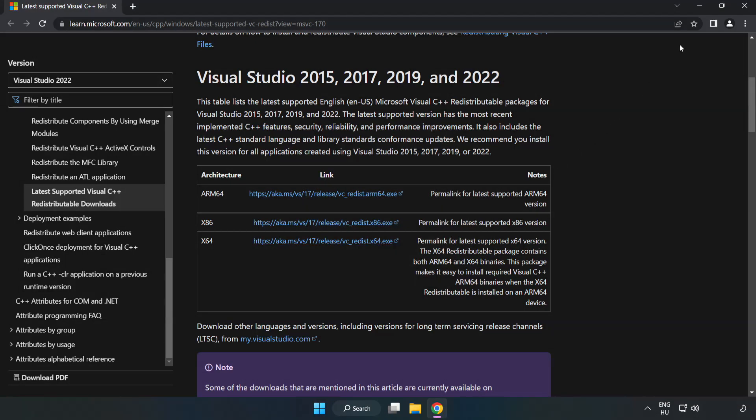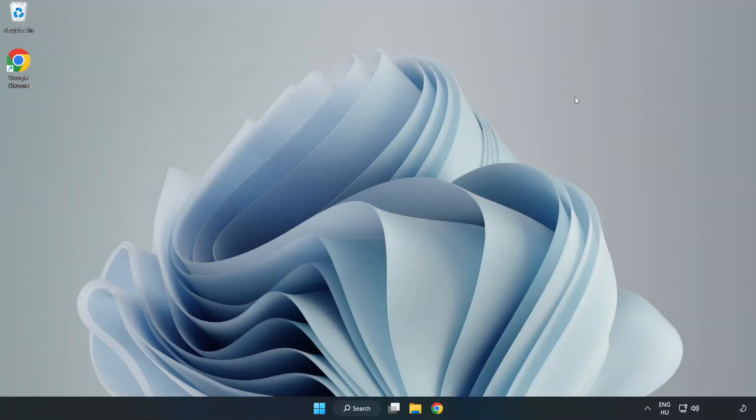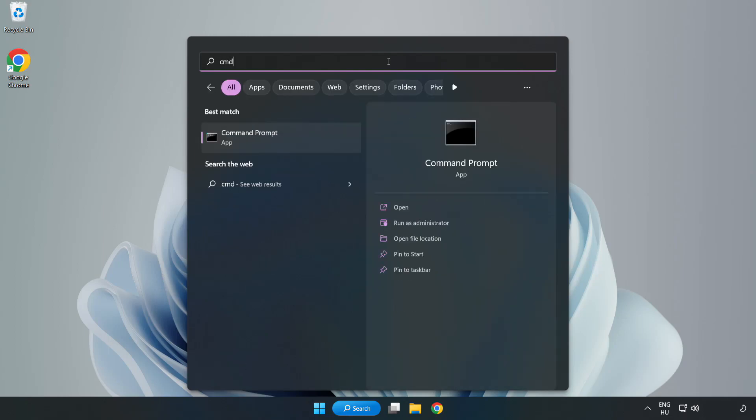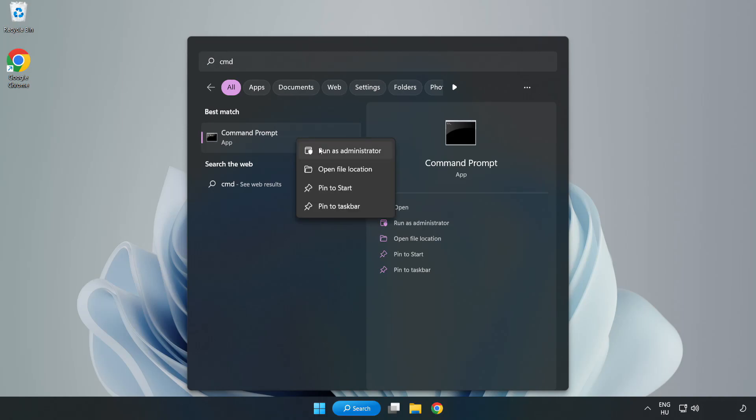Close internet browser. Click search bar and type cmd. Right click command prompt and click run as administrator.